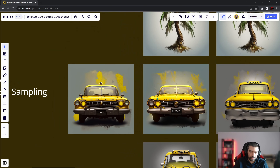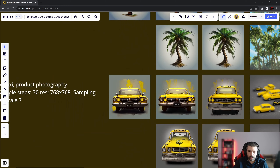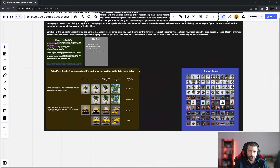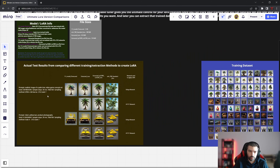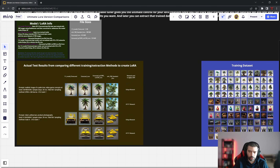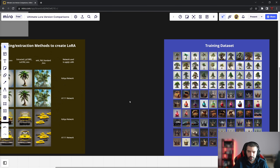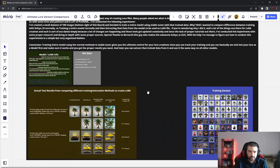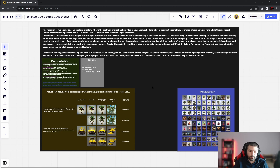Based on my conclusion, this is the most optimal way to create LoRA files right now — it's faster and you can track the training process, which I'll explain shortly. I'll try to gather the files and put them on my Google Drive so everyone can download and compare them. Next I'm going to jump into Stable Tuner and explain why I train there, walking you through the entire process.